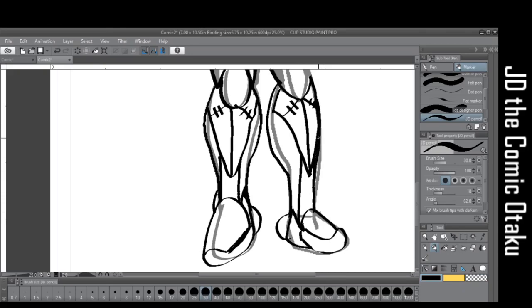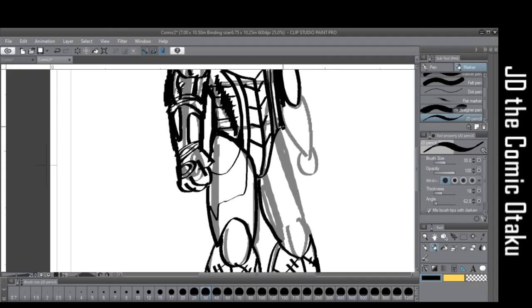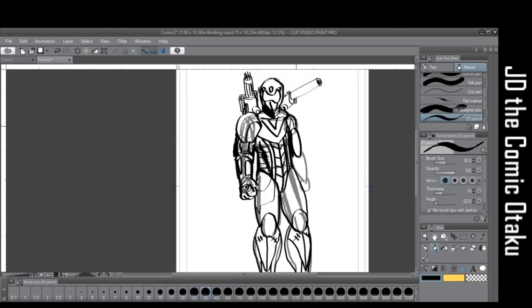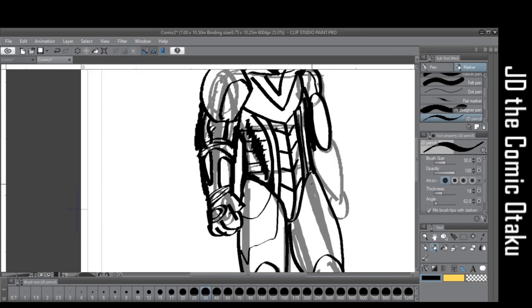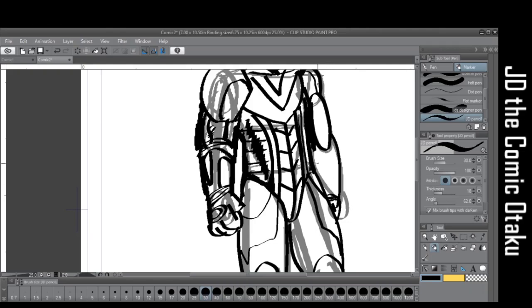Oh I almost forgot to draw the power lines. A little bit more, there we go. Okay thinking it's almost done. That looks cool. Okay maybe not cool, but well fixed it up.